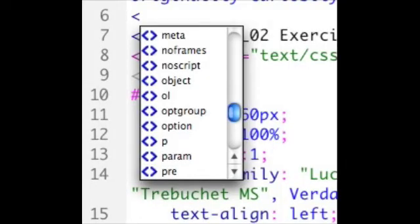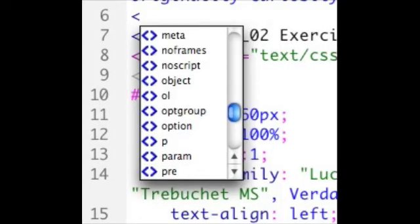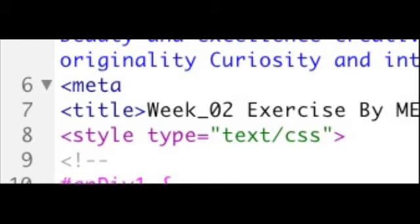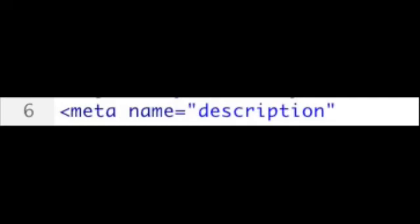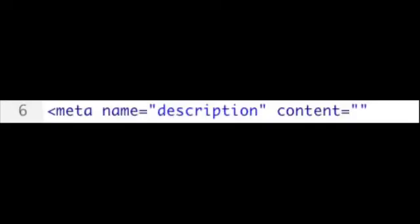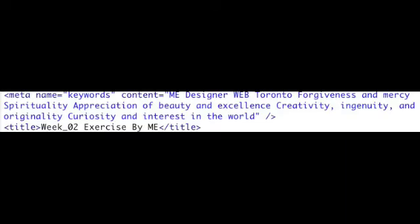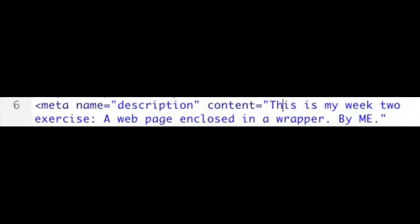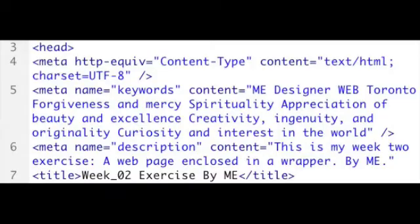Now we're going to create a description, a meta description. We'll follow the same process where we have meta name. In this case we'll choose description from the drop down list. And the content will be basically a one line sentence. So for example, this is my week 2 exercise, a web page enclosed in a wrapper by me.